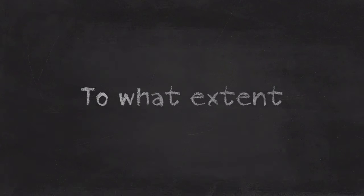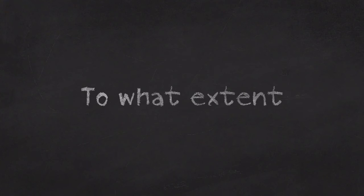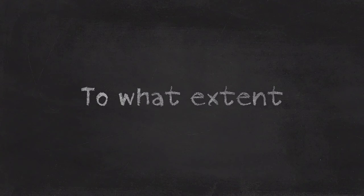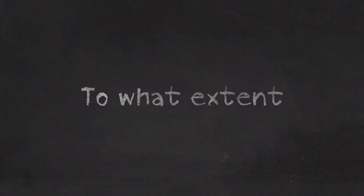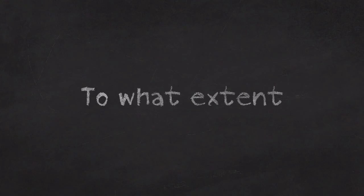So that's hopefully a helpful discussion on the term 'to what extent'. Any questions? Comment below, and don't forget to like and subscribe.